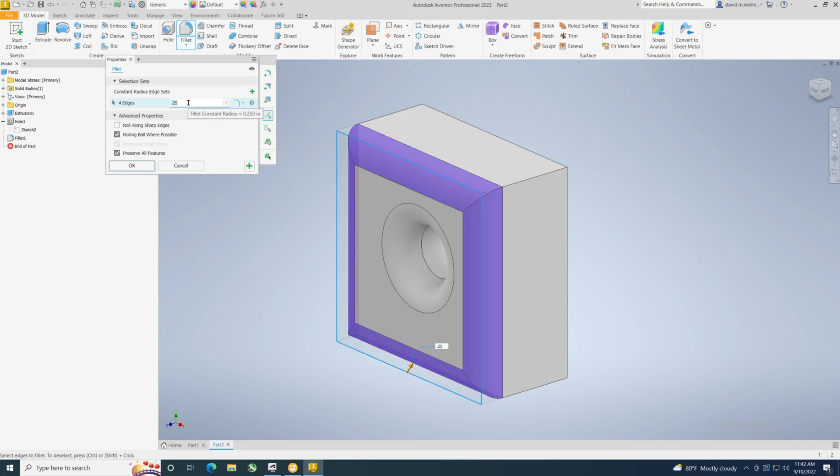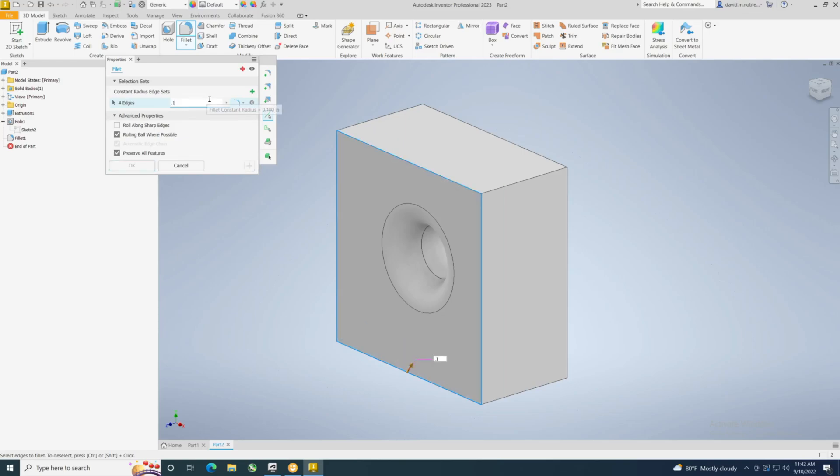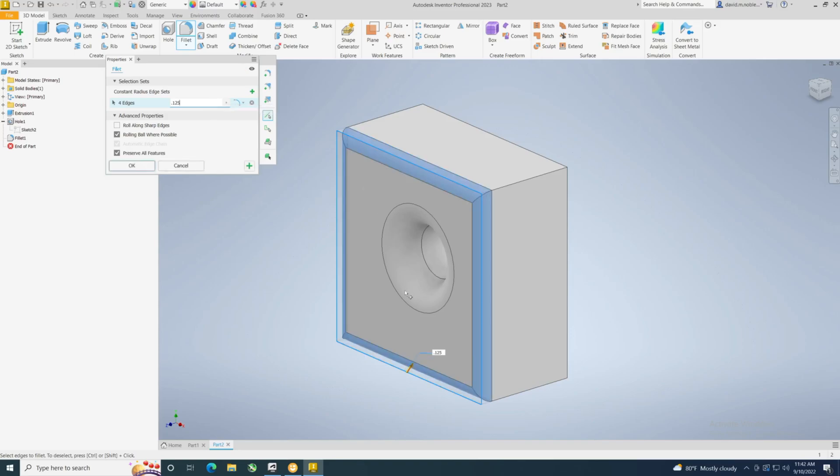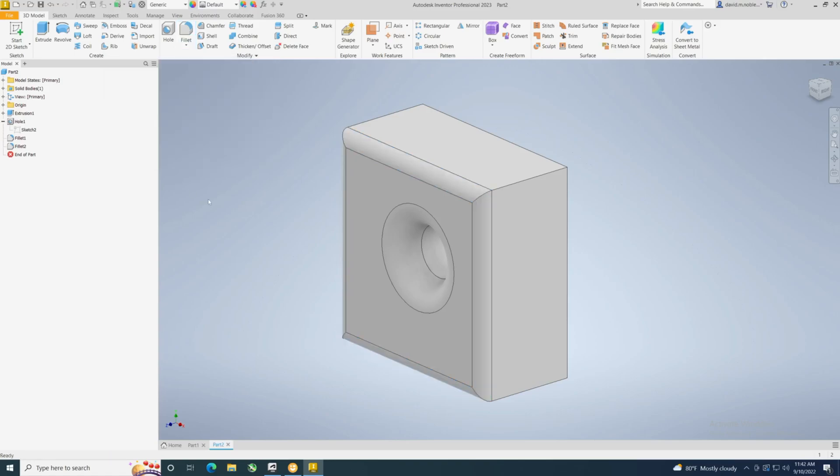You can also edit it up here, which we didn't show you. Now maybe we'll edit it to make it a little smaller. Alright, so it automatically updated. Go ahead and click OK. And one more example.